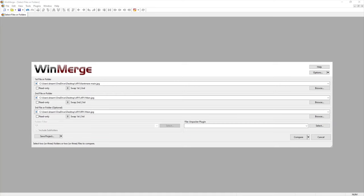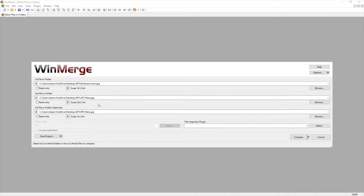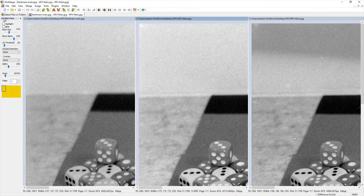This software is called WinMerge. It basically compares multiple files. So I've chosen to compare the Kentmere picture, the APX, and the RPX. So the Agfa and the Rollei films. And I think you're going to be surprised. So here we go.